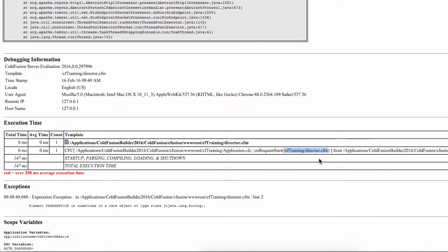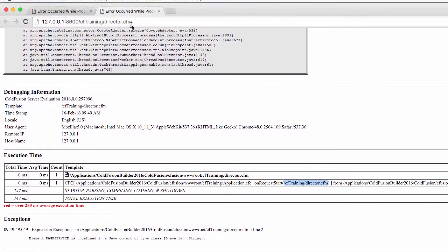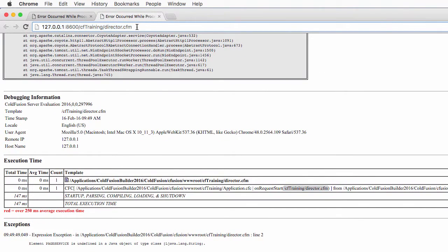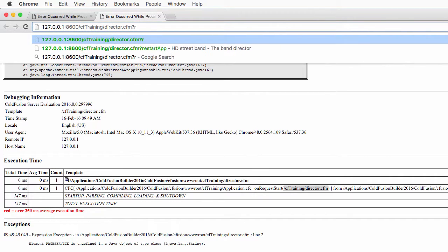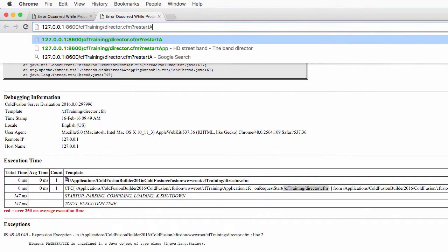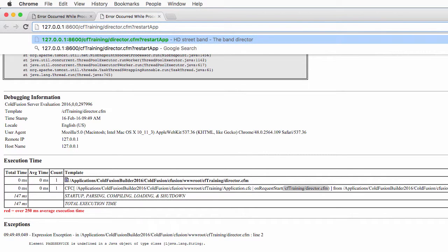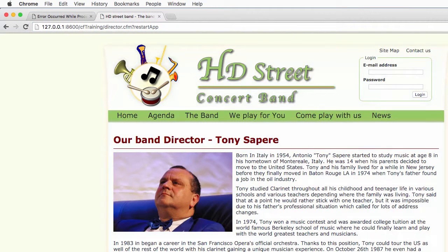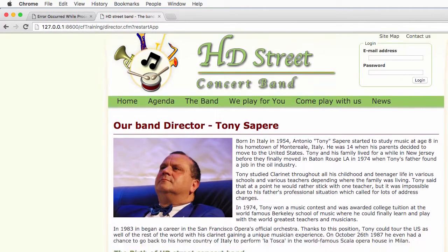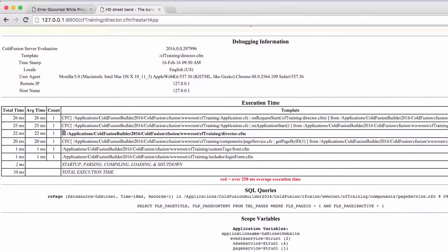Now let's add that restartApp parameter in the URL. And I will run the page again. And here you see that it works because if I take a look at the debugging information, you see that onRequestStart has been fired.